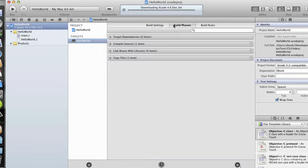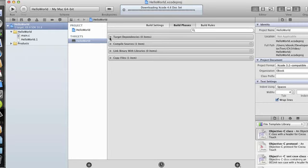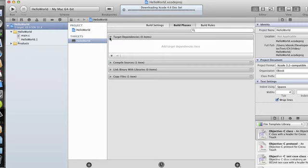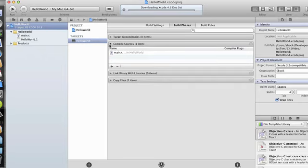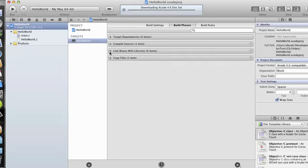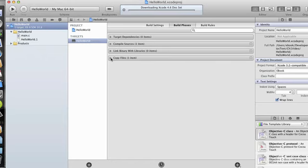When the build phases, we can see that our target dependencies, we also have compile sources, which is going to be main.c, and we'll look at that file in a moment. We can also link in libraries, if we have any, and we can copy files.